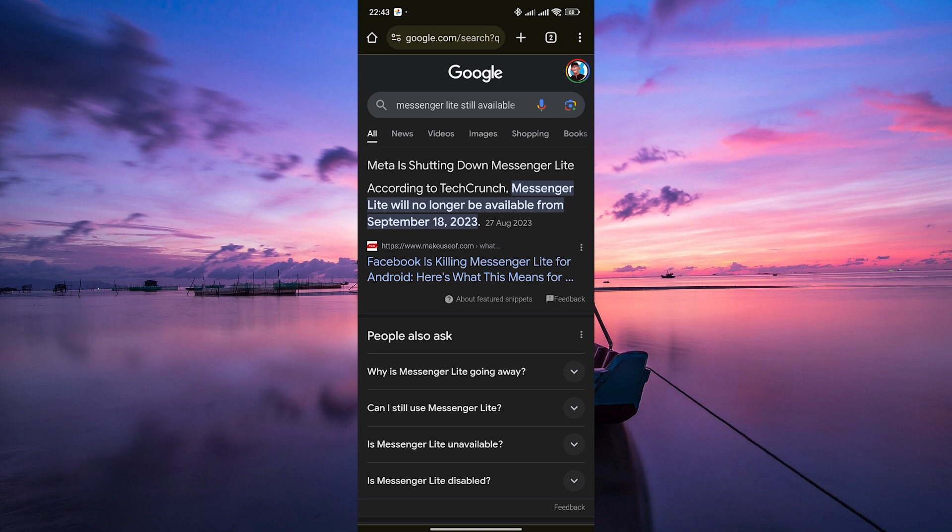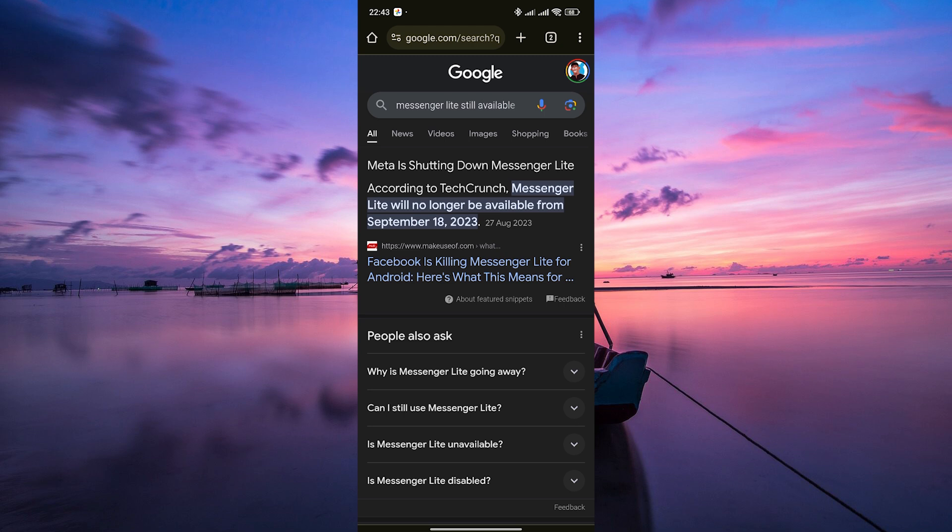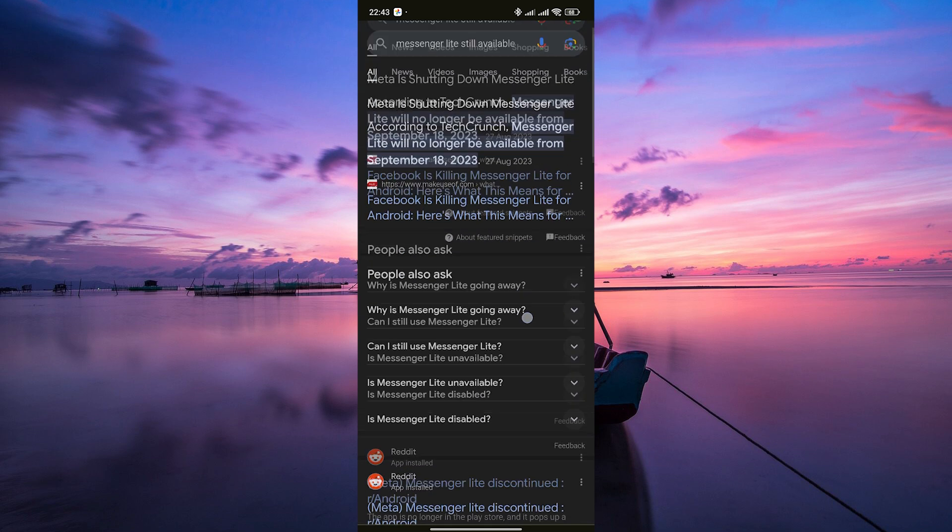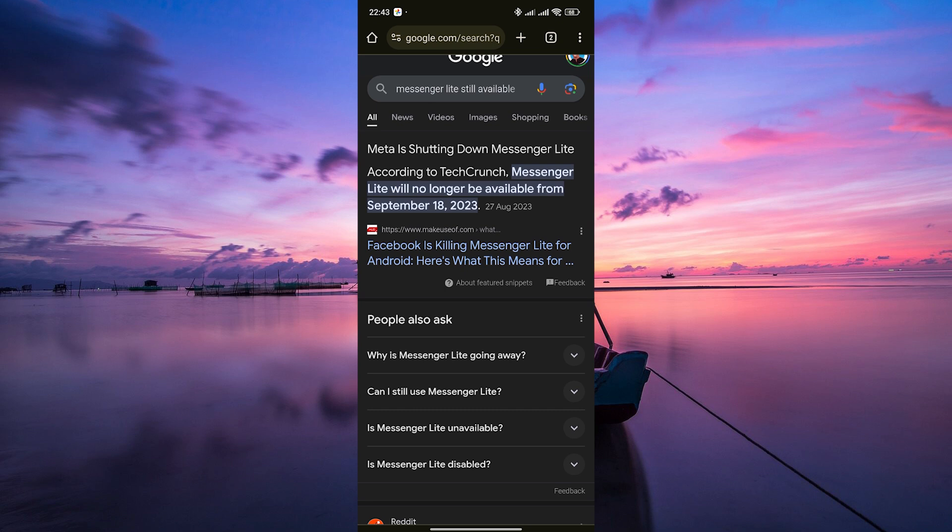However, Facebook has decided to discontinue Messenger Lite. The company has integrated many of the features of Messenger Lite into the main Facebook Messenger app, making it more streamlined and efficient for all users.